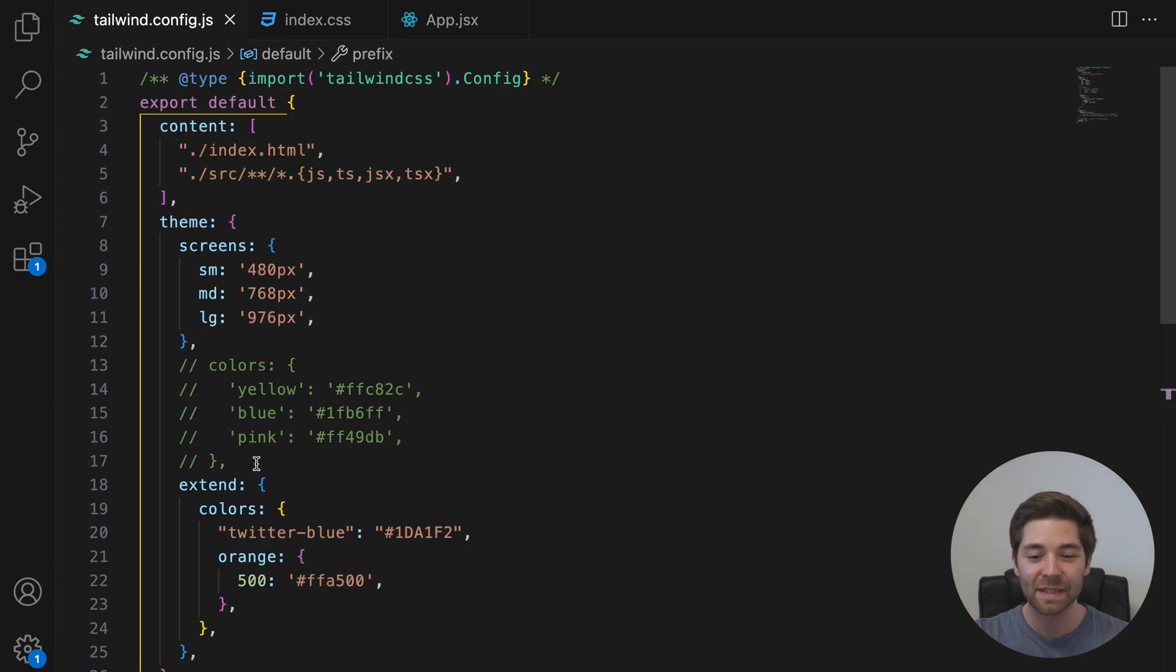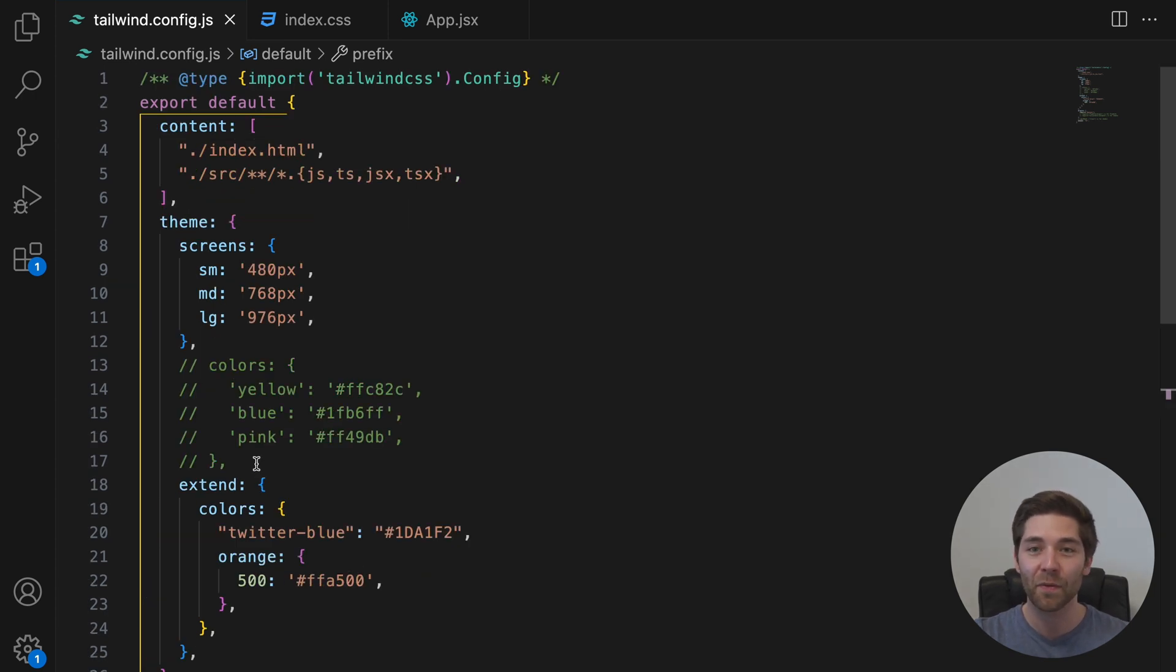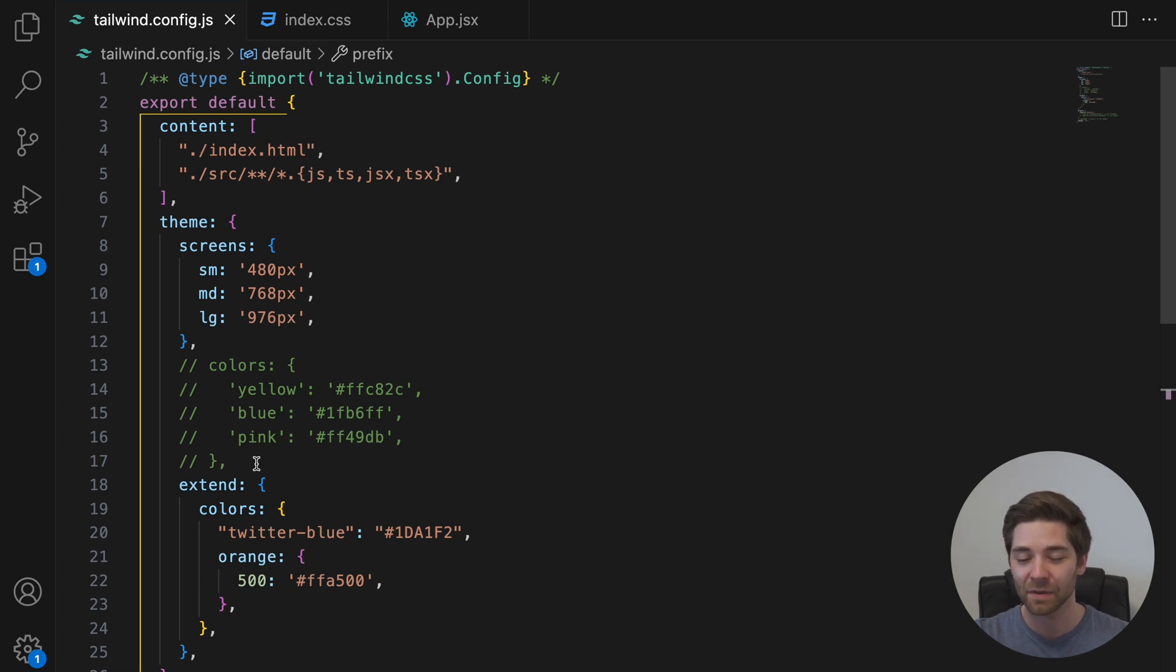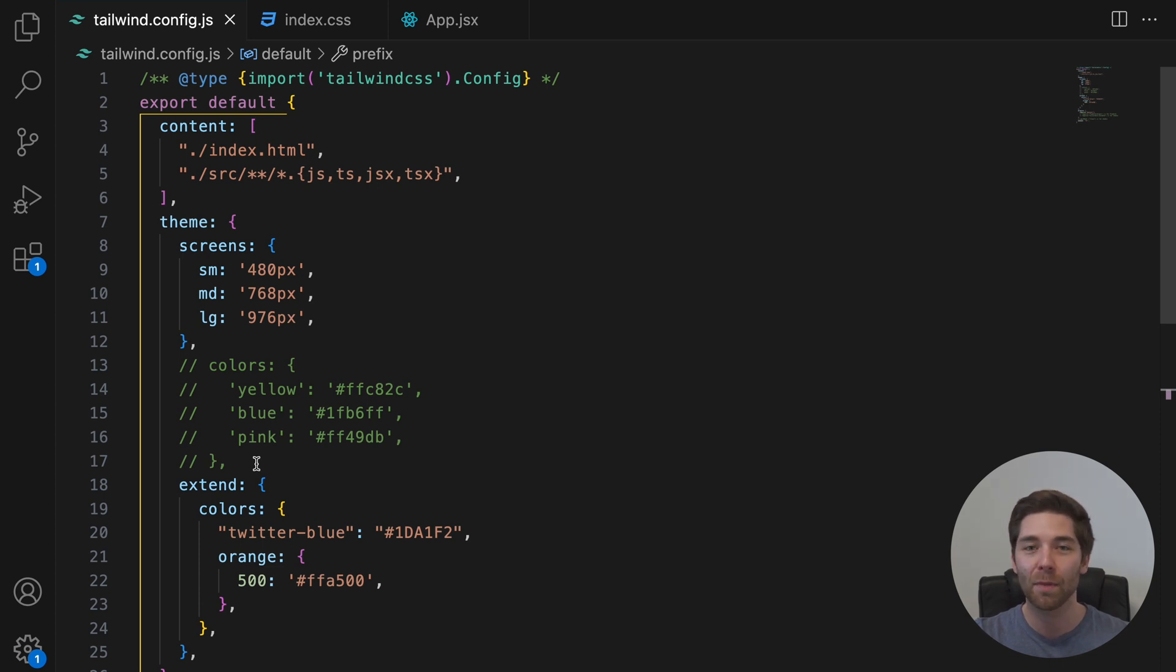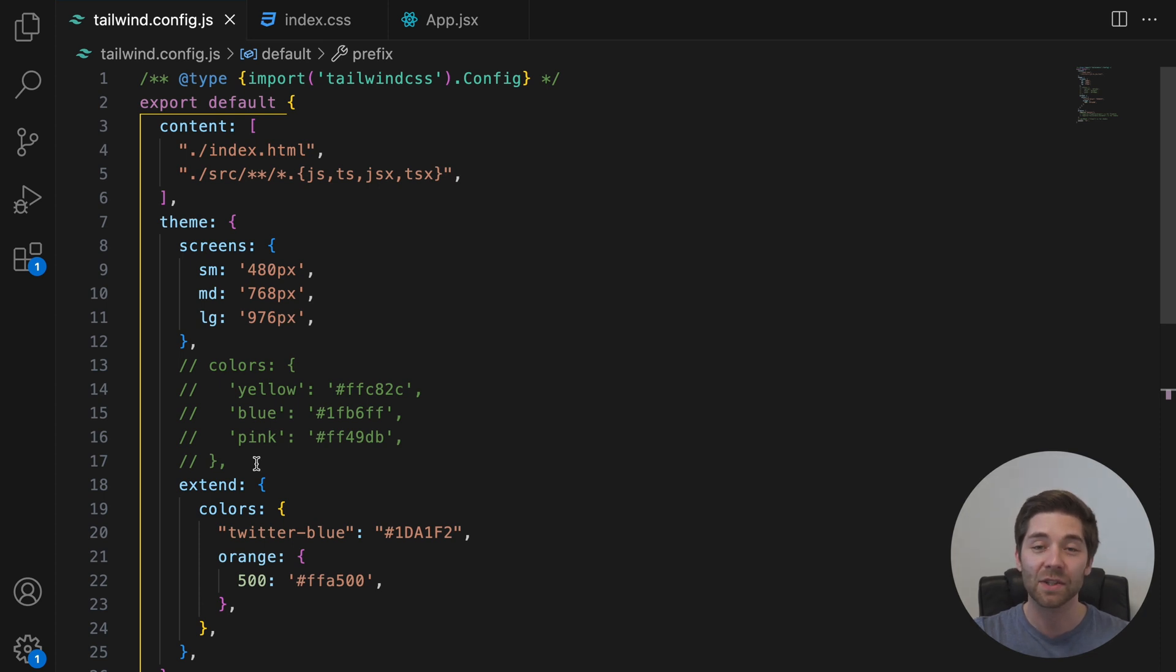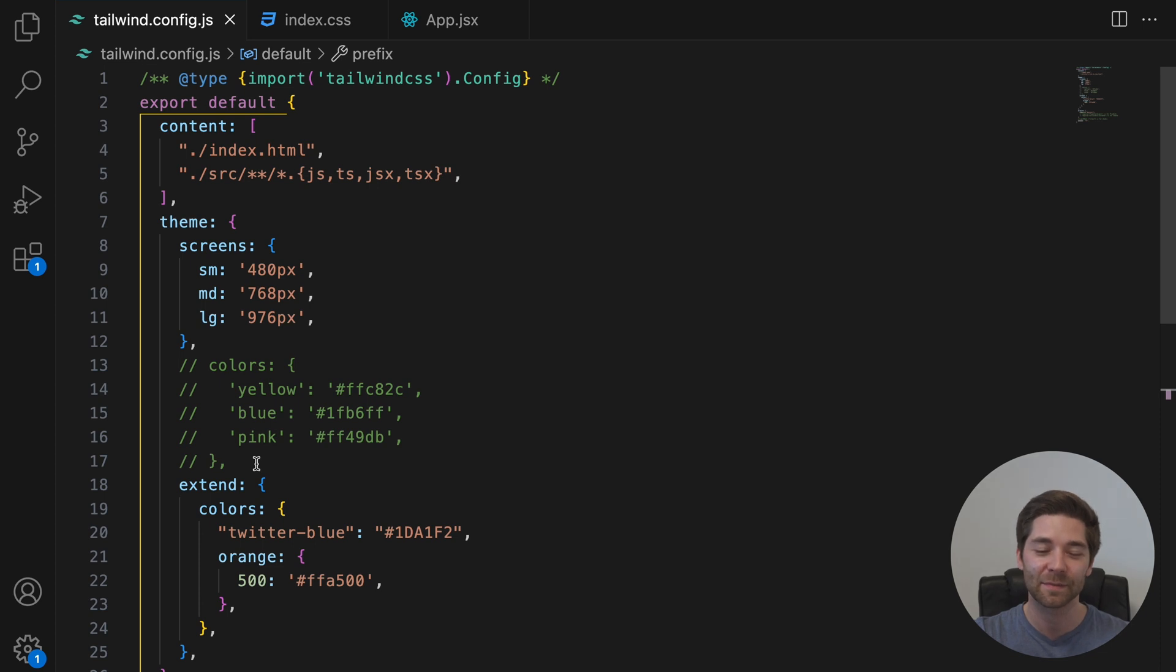But since the tailwind.config.js file was removed with the release of version 4, at least by default, here's what you need to know and how things work with the new version. I'll cover the four main or most common sections of the tailwind.config.js file, and I'll talk about the theme section last because it's the most extensive part.